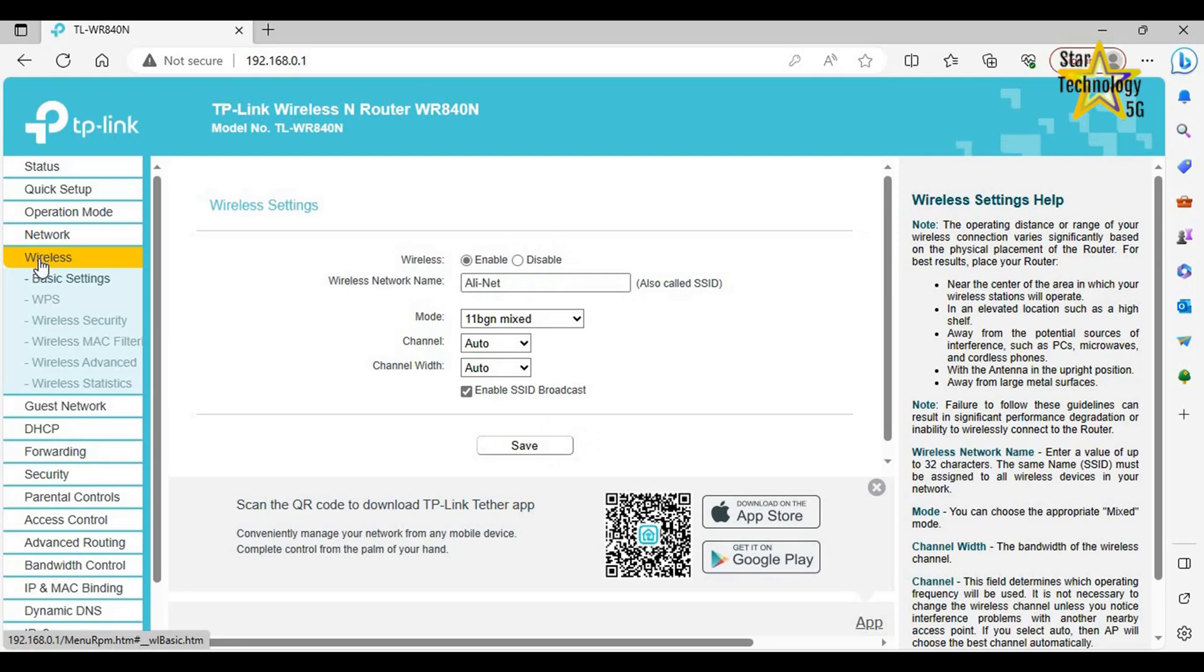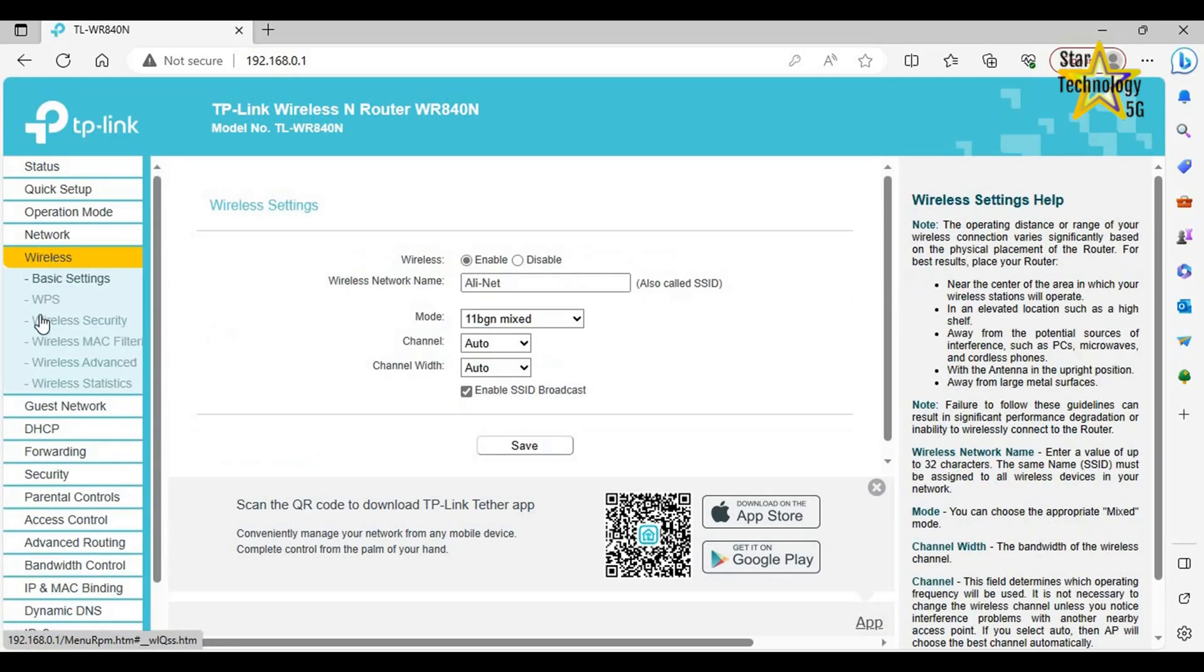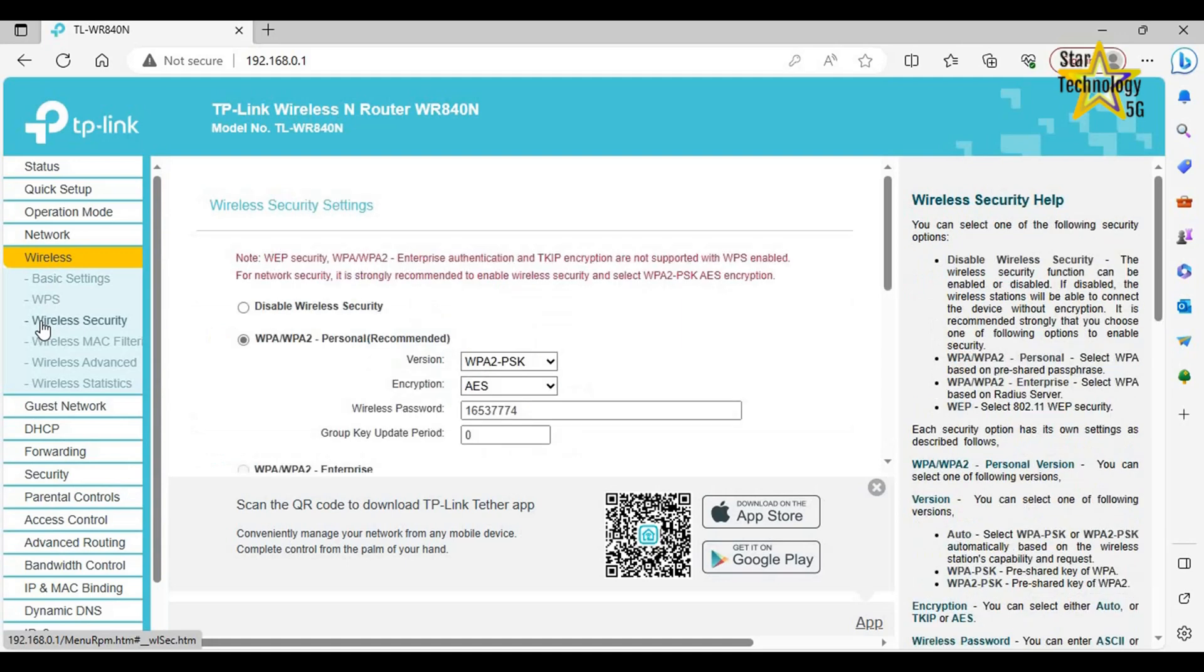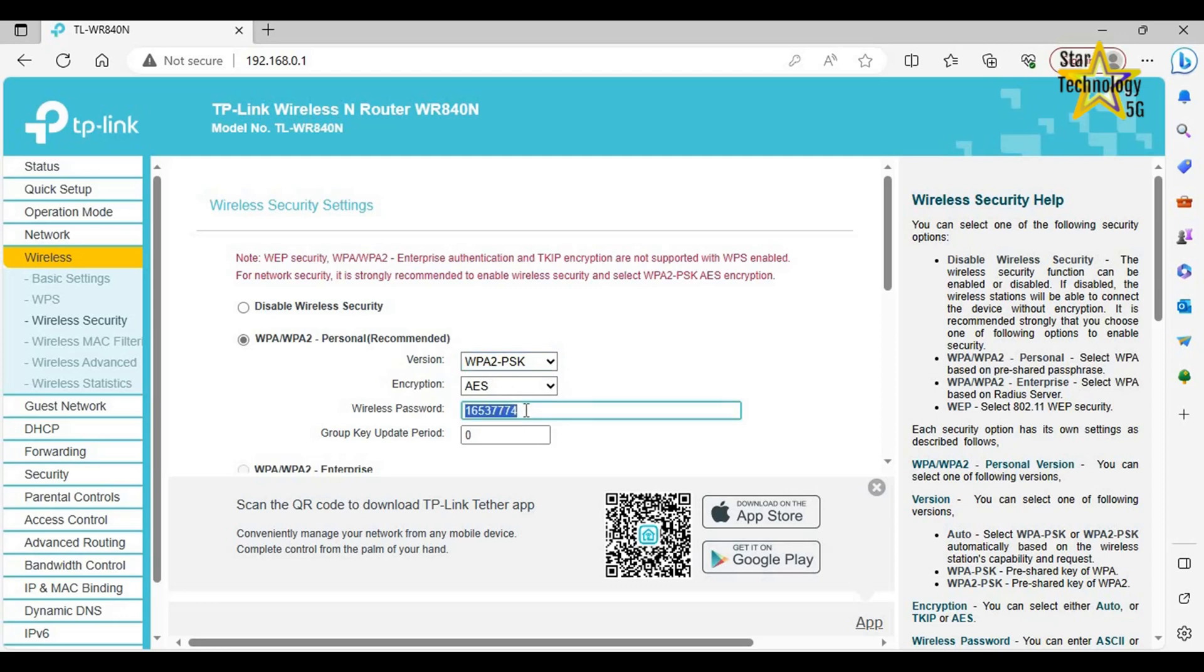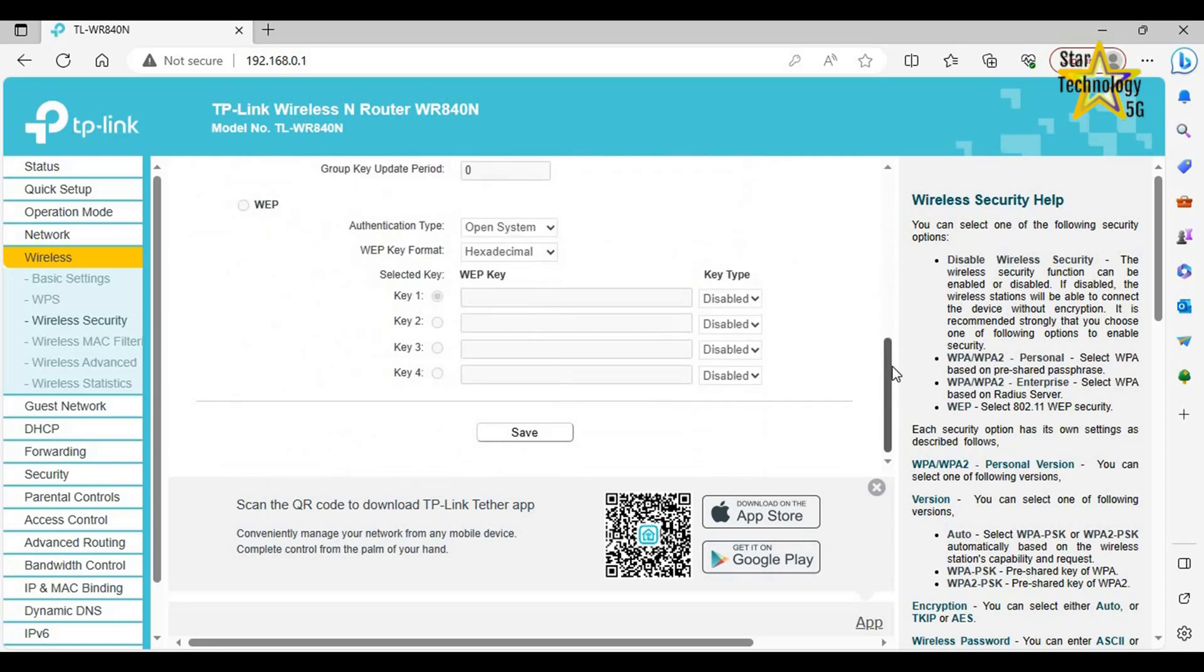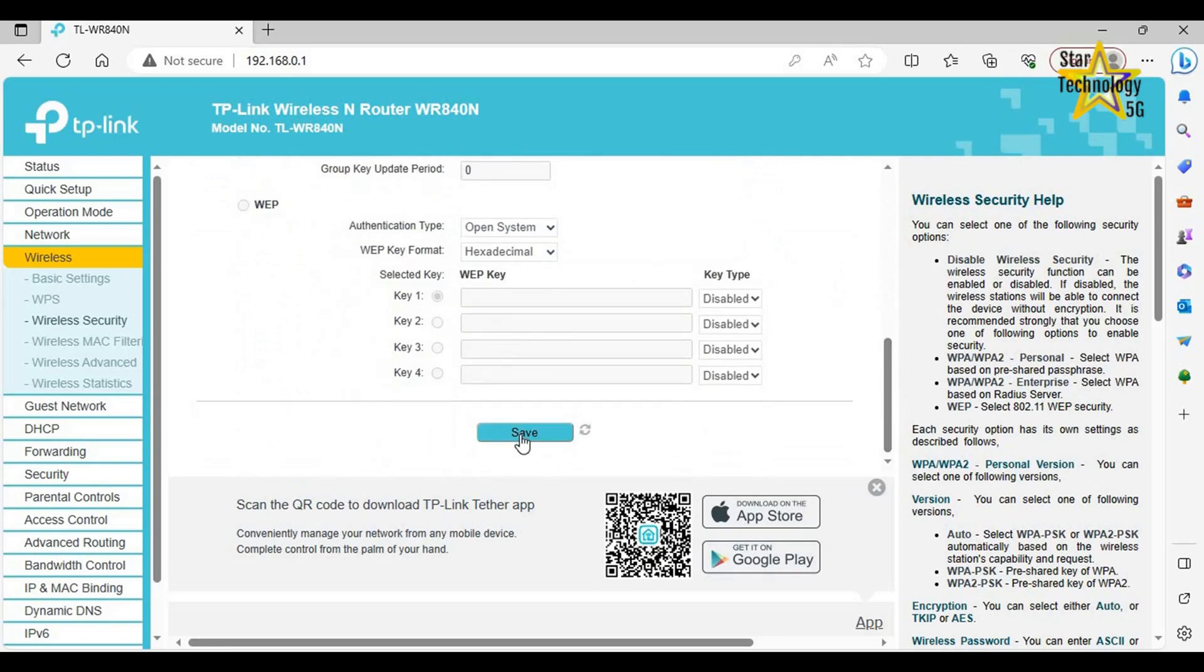Click on Wireless. Now click on Wireless Security. Wireless security settings. Note: WEP security, WPA or WPA2 Enterprise authentication and TKIP encryption are not supported with WPS enabled. For network security, it is strongly recommended to enable wireless security and select WPA2-PSK, AES encryption. WPA or WPA2 Personal recommended. Version: WPA PSK. Wireless password. Here is default password. Change password. Not need to change other settings. And click on Save.